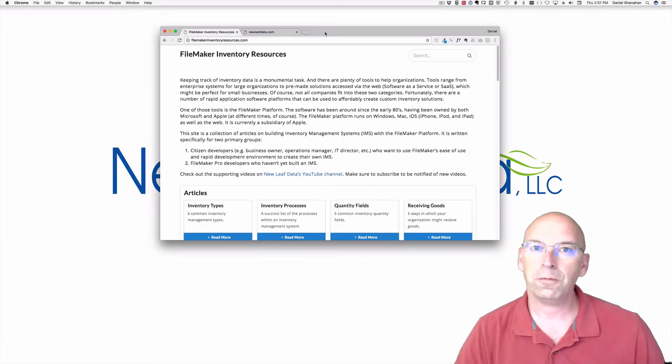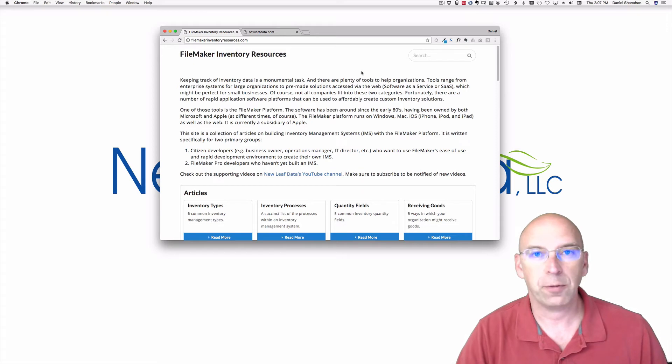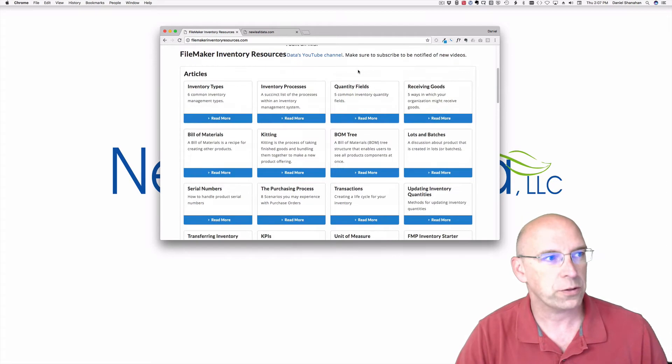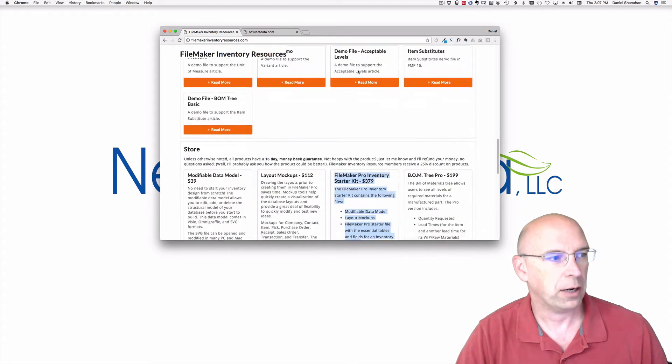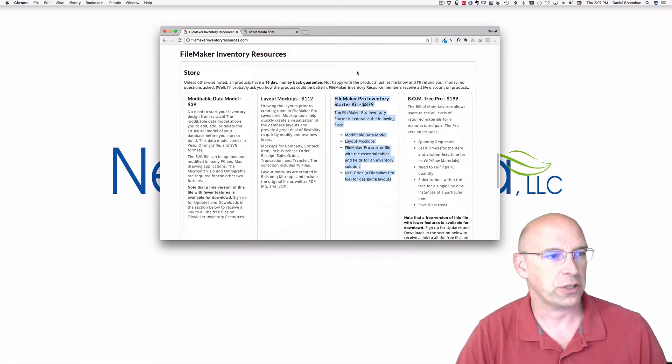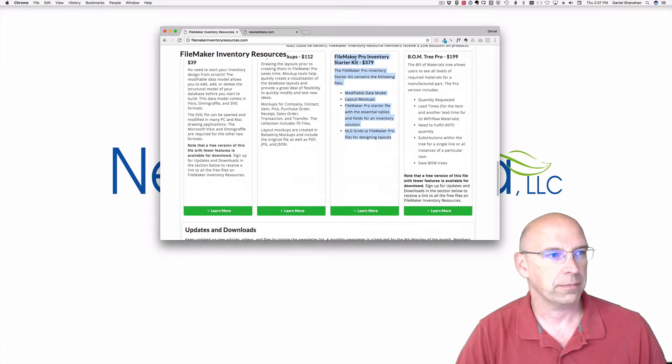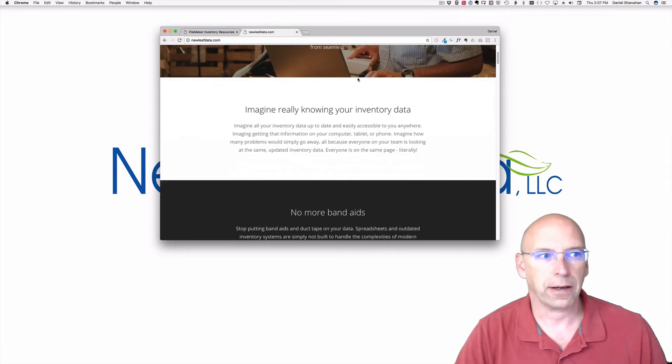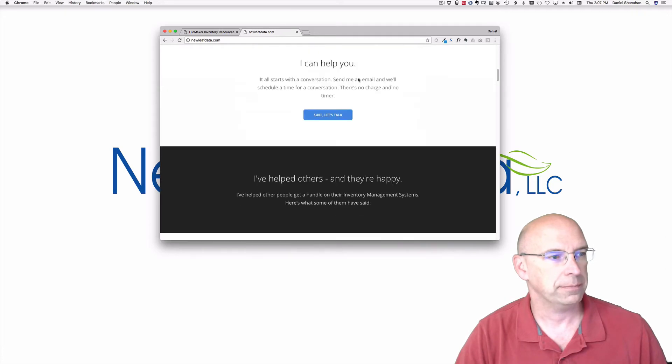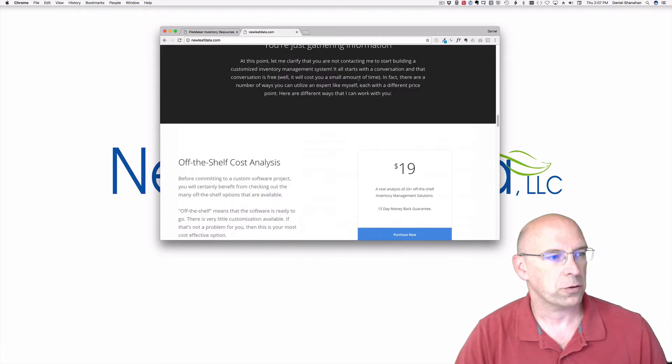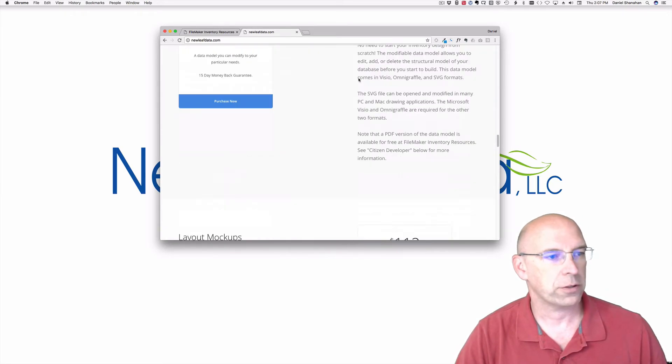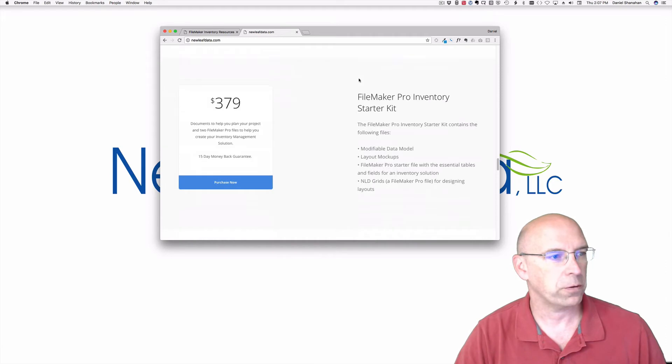You can find the starter kit in a couple of different places. It's on the FileMaker Inventory Resources page down below in the store section. You can also find it on my website newleafdata.com. If you scroll down, there's a couple of things that I offer and one of those is the starter kit.